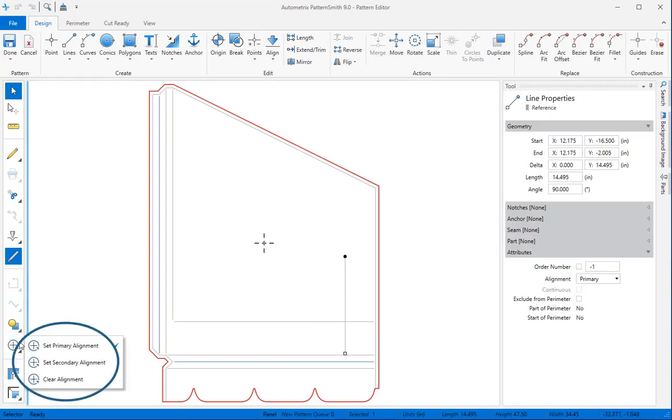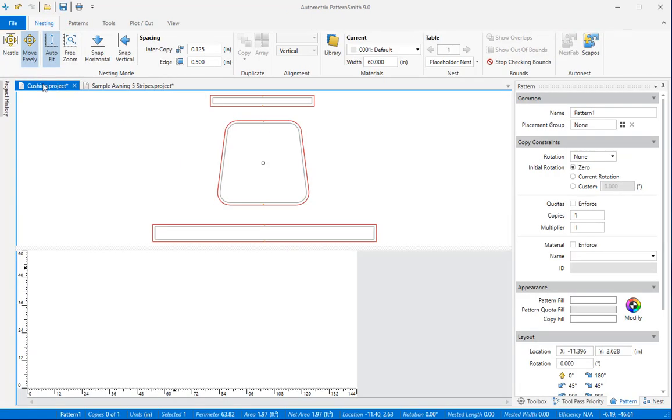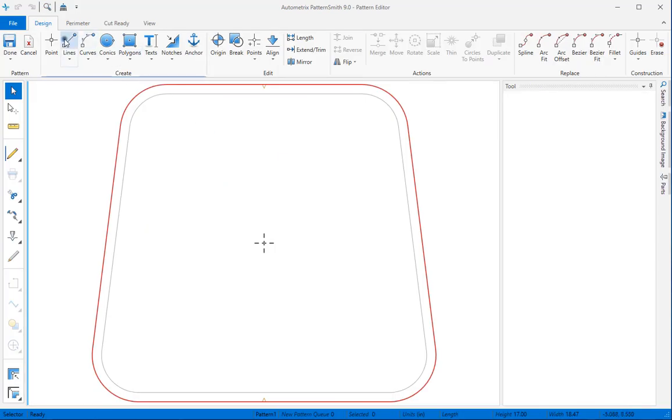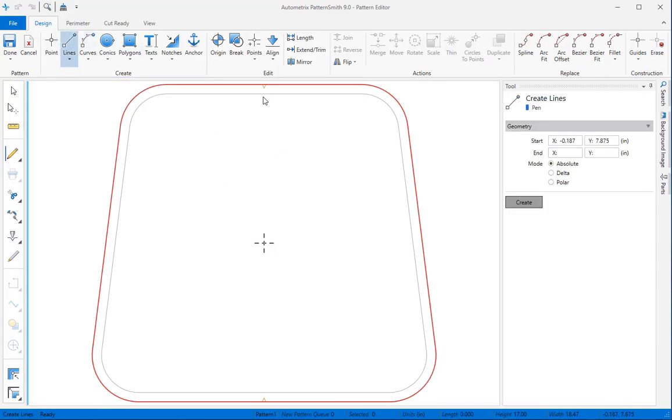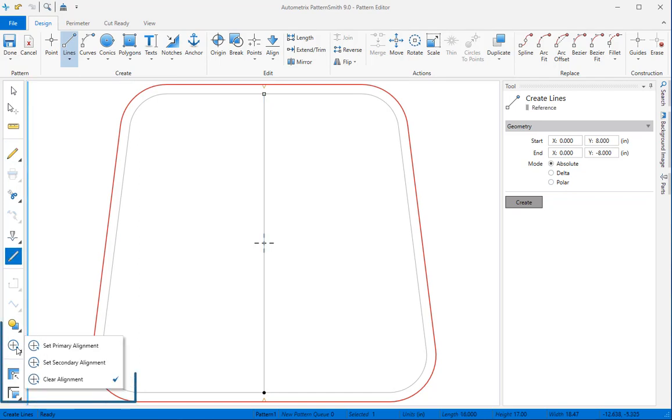If you're designing your patterns in Patternsmith, you can add your own alignment elements. For example, for this cushion pattern I'll snap a center line. Now I can mouse over the alignment icon and set the center line to be the primary alignment element. We'll come back to this cushion pattern later.